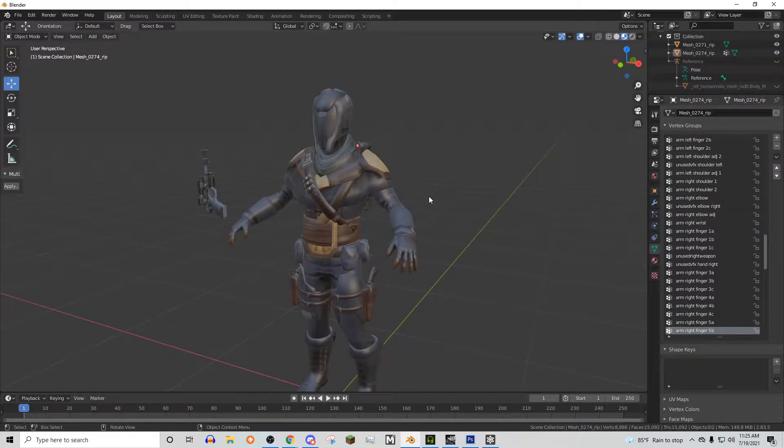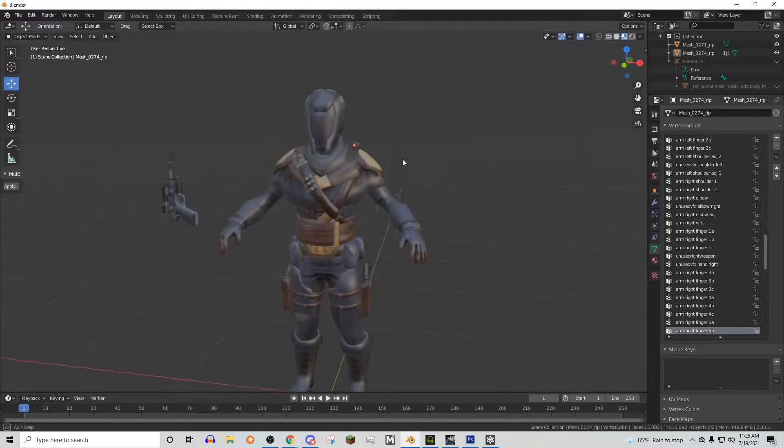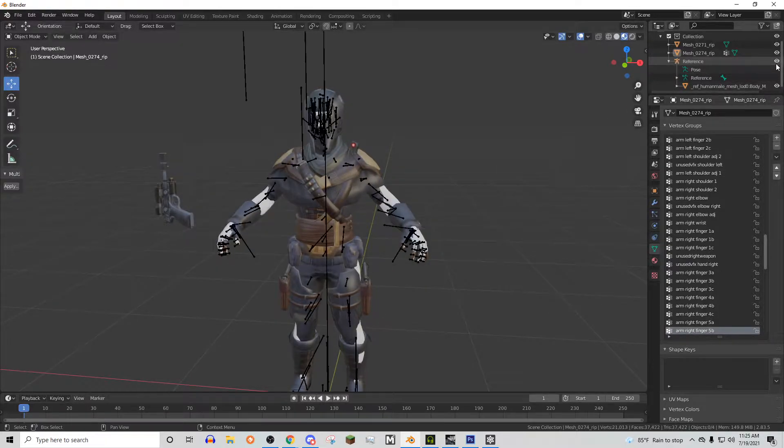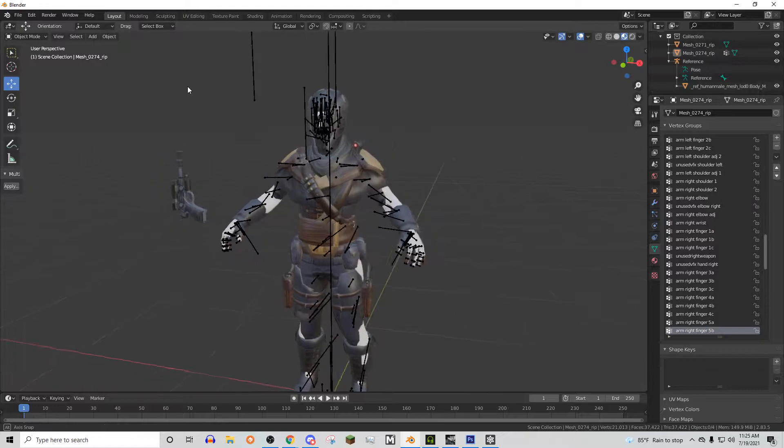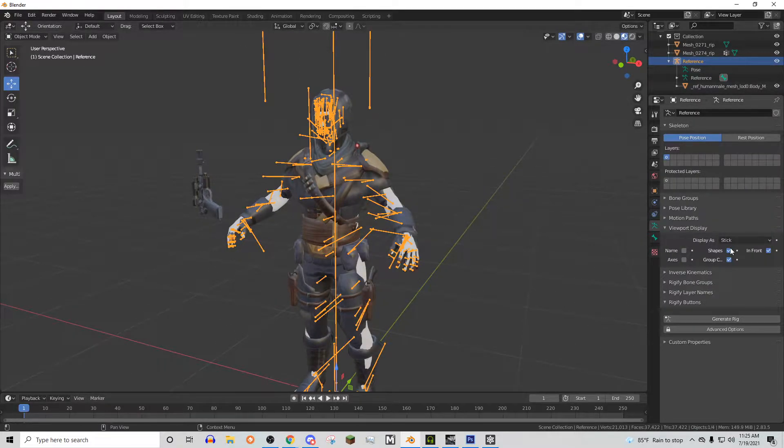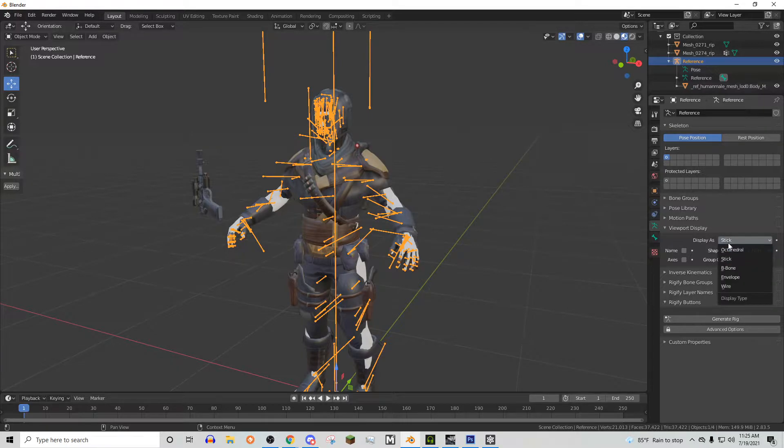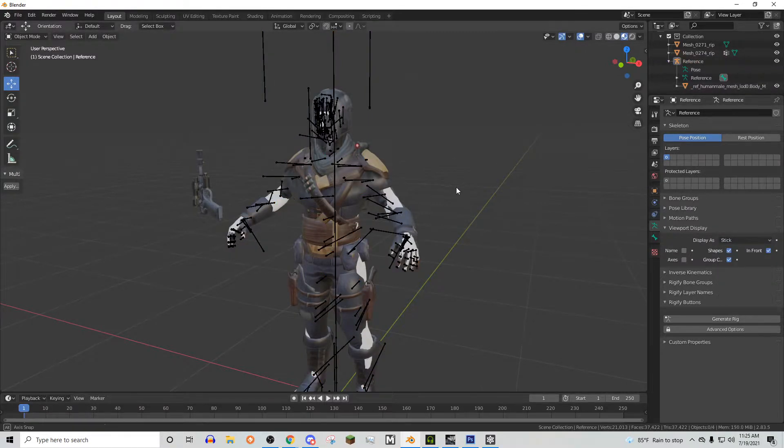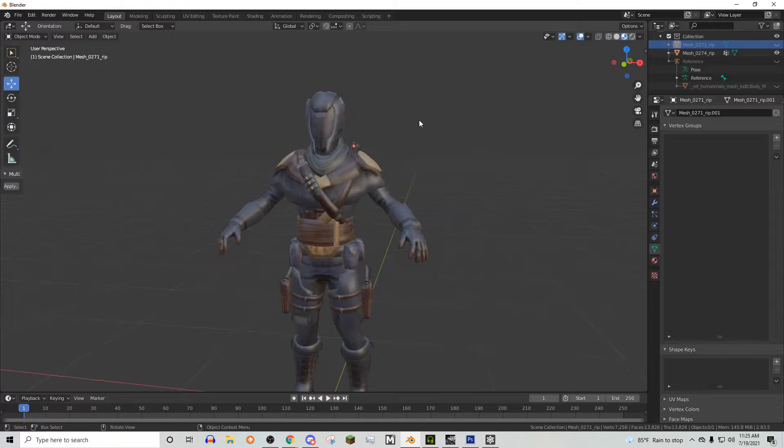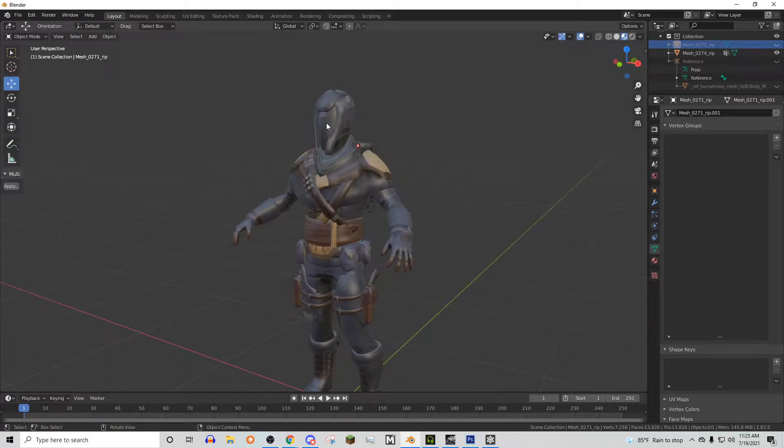And then after we've applied that armature, there are a few things we need to do. So this is our guy right here, this is the Battlefront 2 Skeleton. You can change that to a stick thing if you go into viewport display, select display as stick. So we can go ahead and hide the gun for right now. We're going to use it a little bit later.